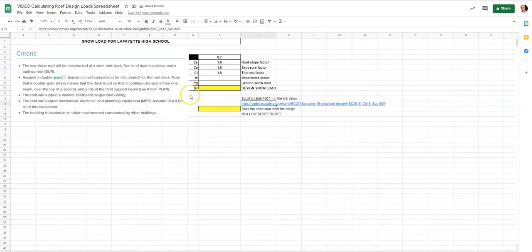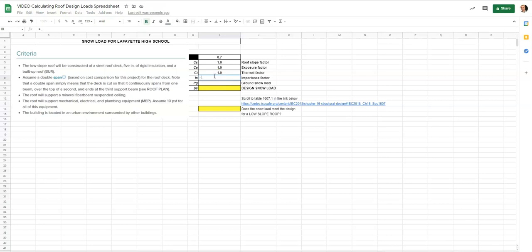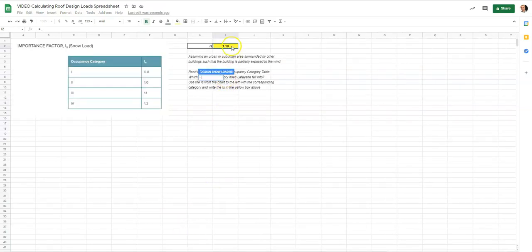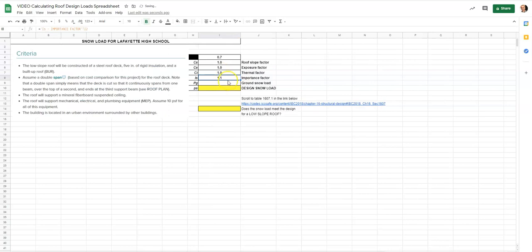We go back to our snow load tab, hit equals, go down and click on the importance factor tab, click on the importance factor cell, and hit enter. The 1.1 is going to automatically jump into the snow load formula.